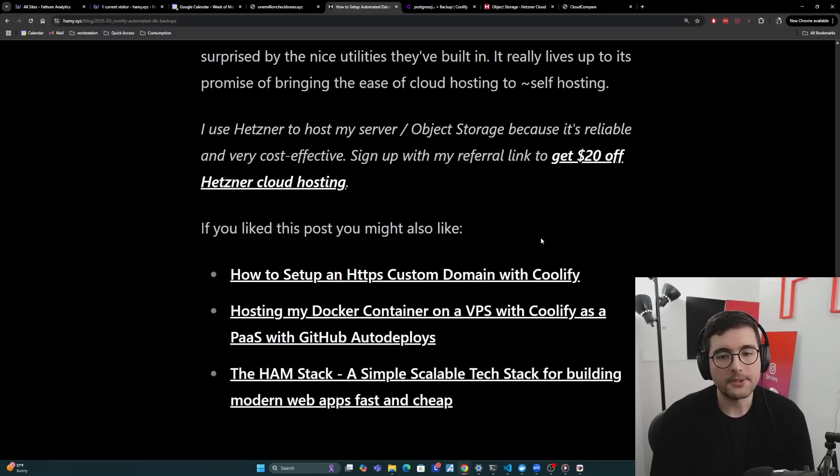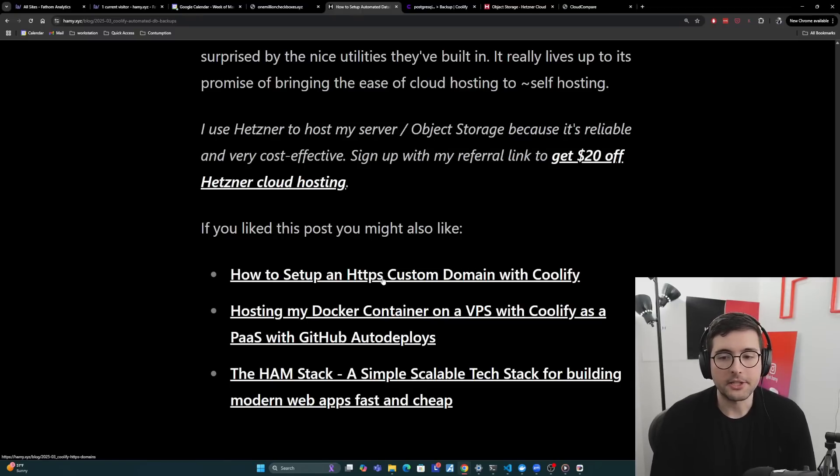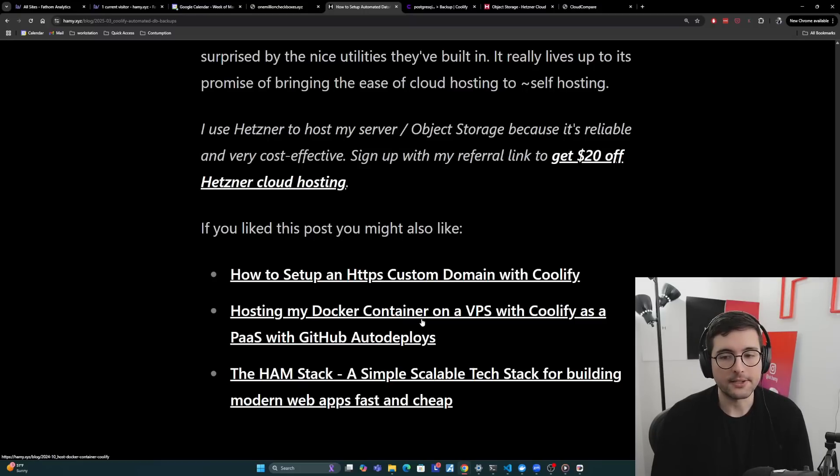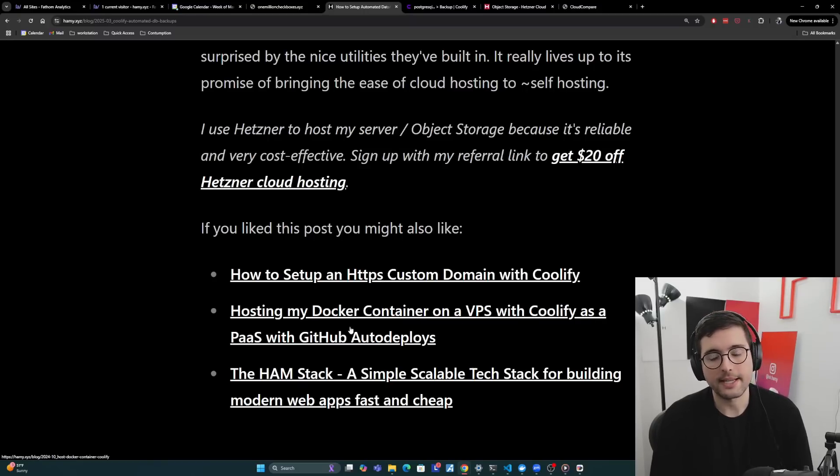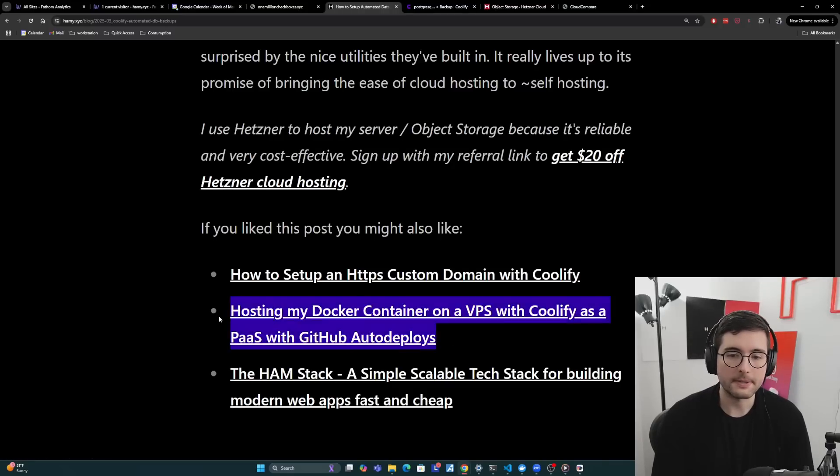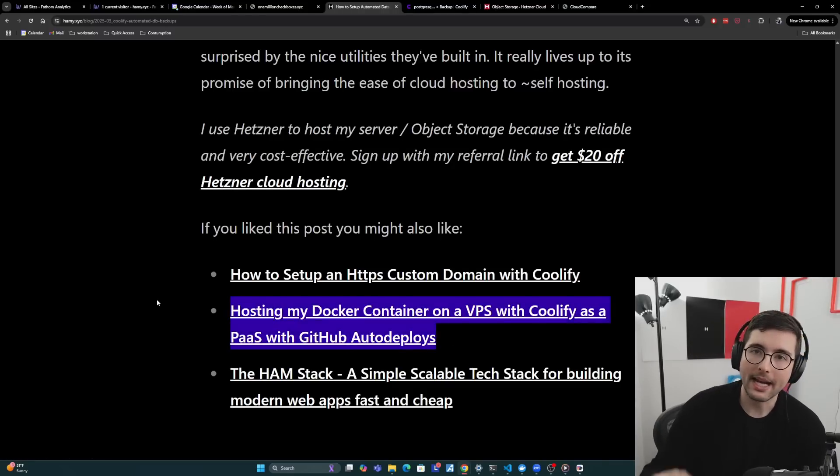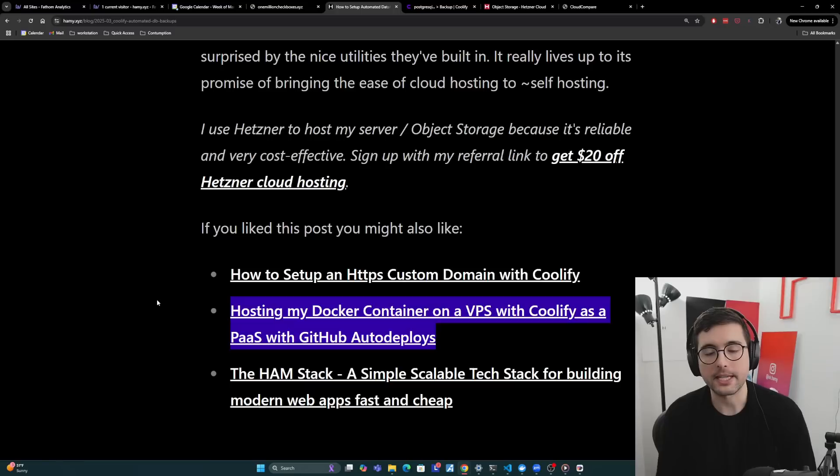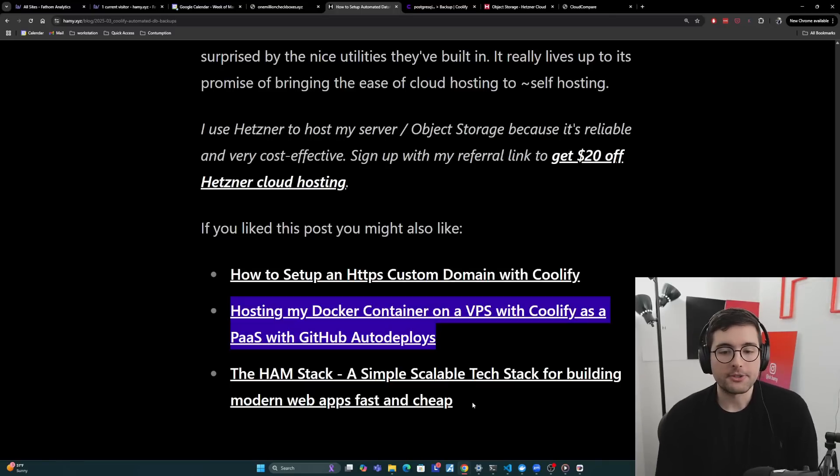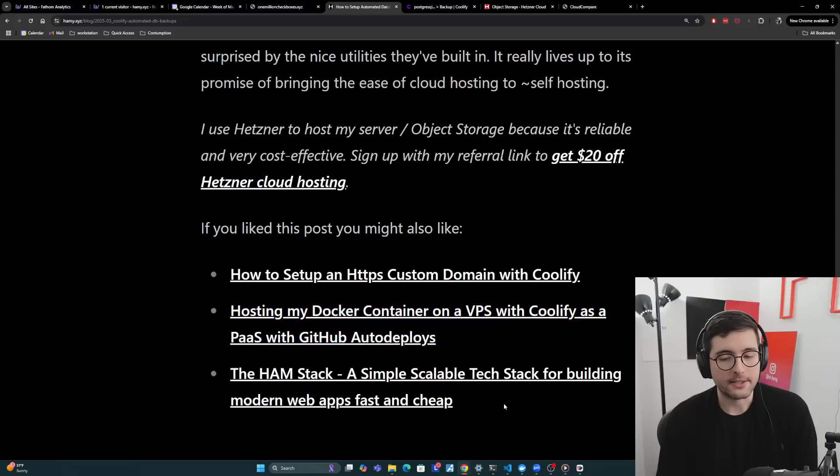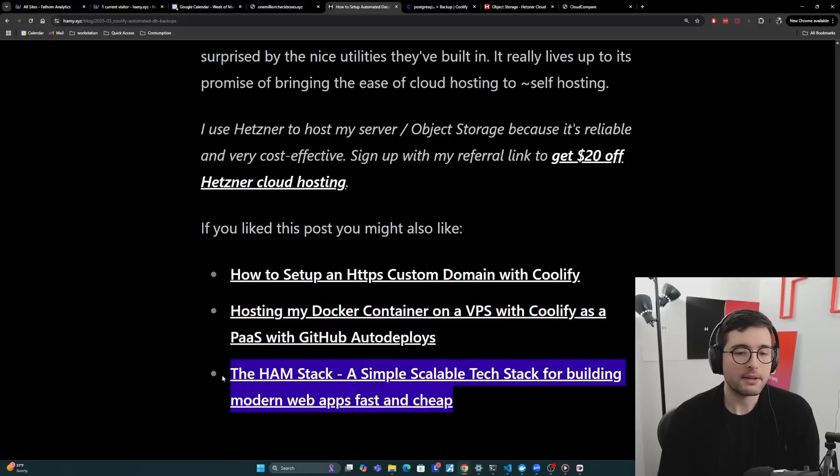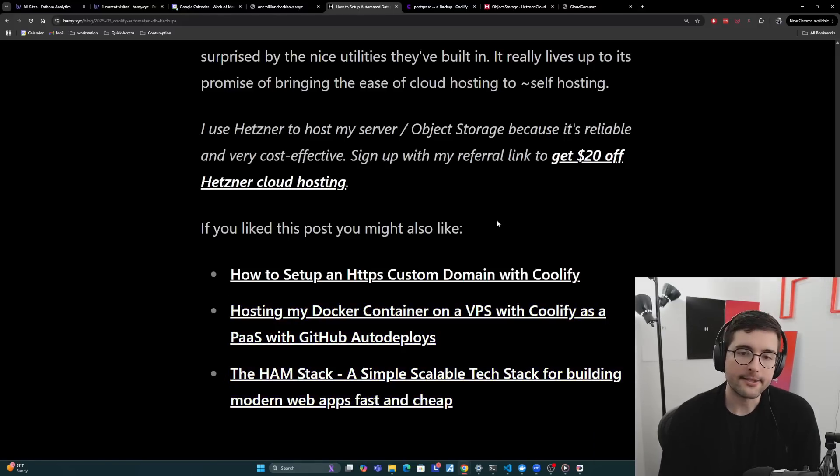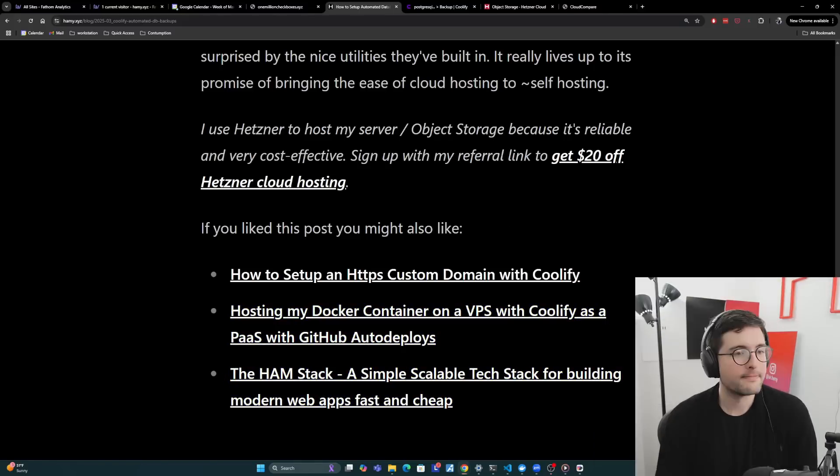Now, if you like this post, you might also like how to set up an HTTPS custom domain with Coolify. I'd also be interested in hosting my Docker containers on a VPS with Coolify as a platform as a service with GitHub auto-deploys, which is basically how I'm using Coolify, as a cloud, even though I'm really self-hosting all of my servers. And then you might also be interested in the ham stack, a simple scalable tech stack for building modern web apps, fast and cheap, which is more of a philosophy for how I like to build web apps these days. So that's it for this video. Thanks for watching, and I'll see you in the next one.